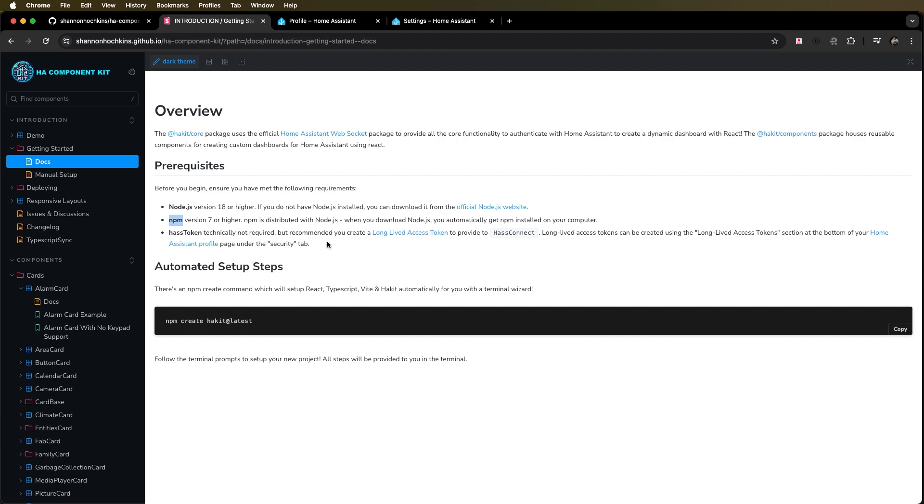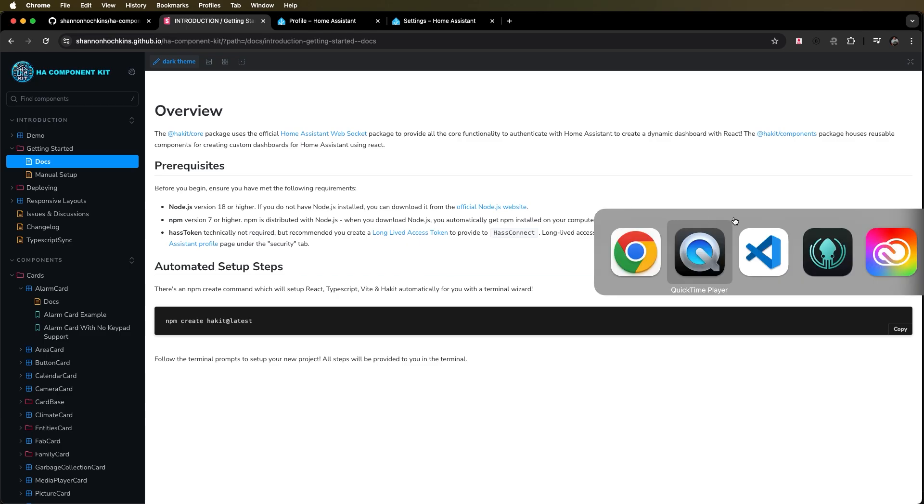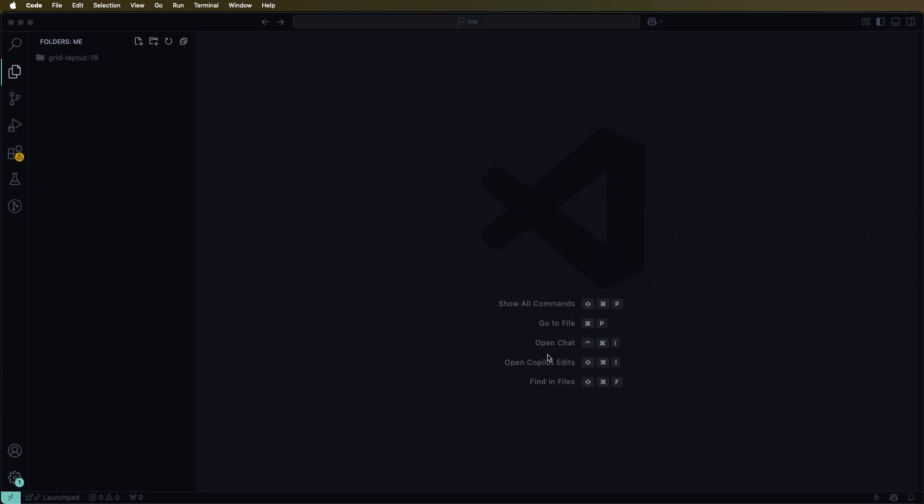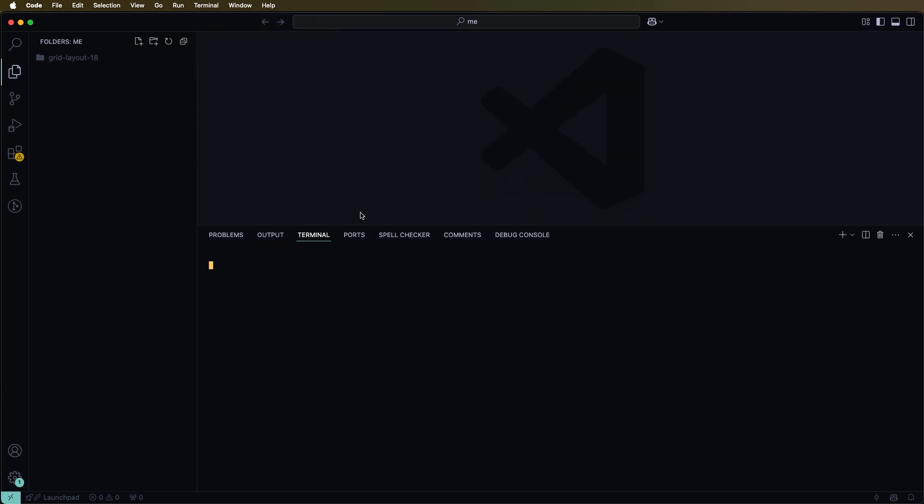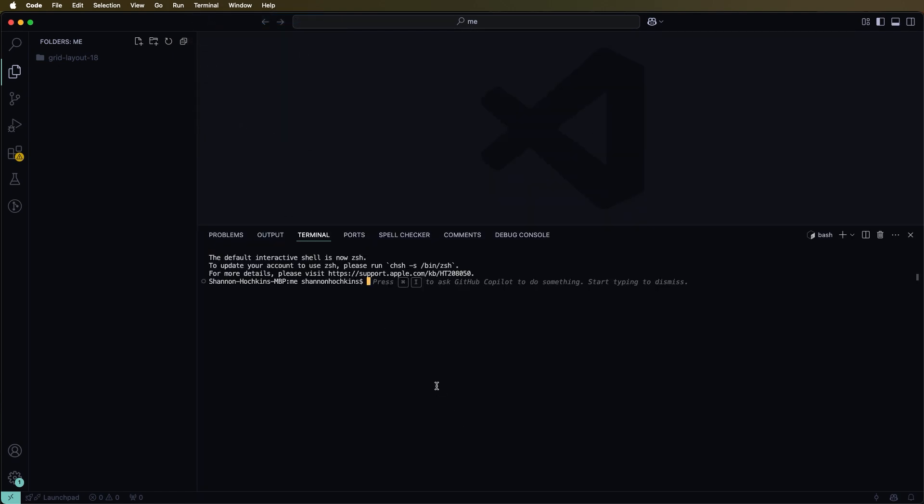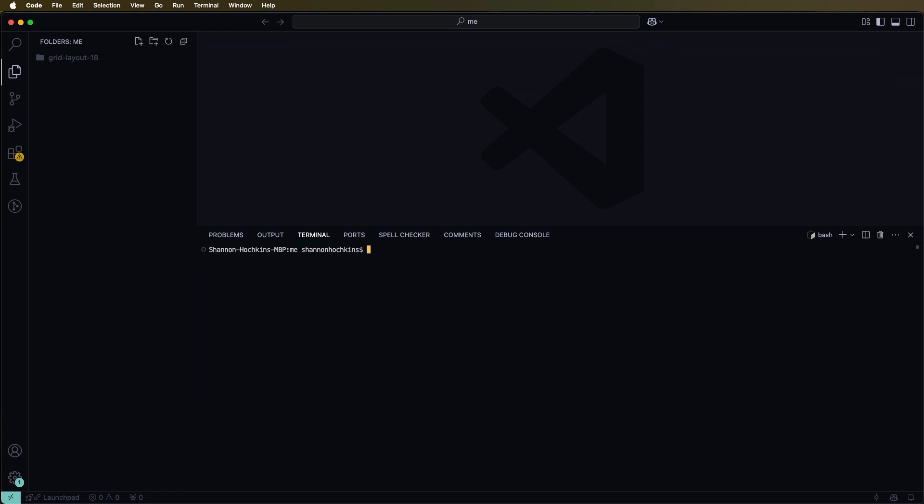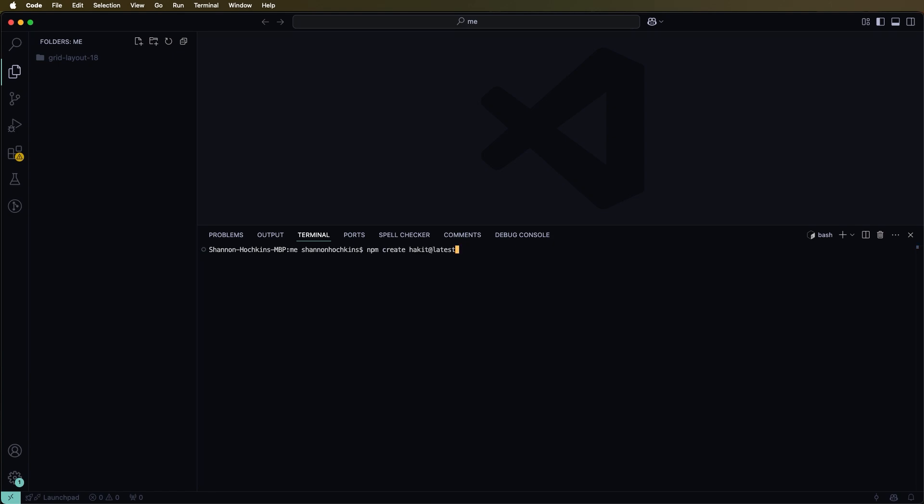And then if we come back over here you'll see the next steps are to run this command. So before we do that let's jump over to Visual Studio Code. This is just an IDE that I use to edit React and build applications. So I've just opened up a new terminal now. So now we can check our versions of node and npm and you can see they're greater than the minimum expected versions. So we're free to now run this command.